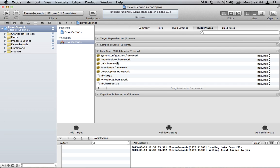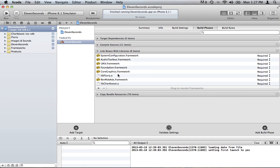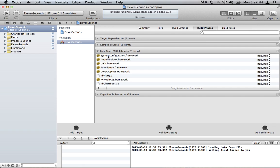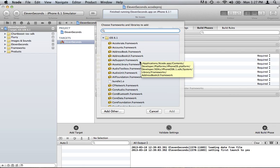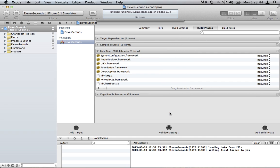You're going to need the Quartz Core Framework, which we do not have that one. You're going to need the System Configuration, which that one is here already. And we are going to need Core Graphics, which is already in here. So we need to add the first one, which I said was Quartz Core. Let's go ahead and add that to your project.